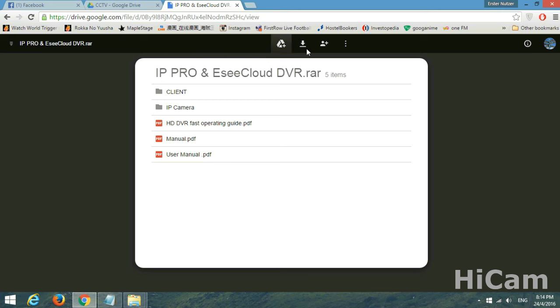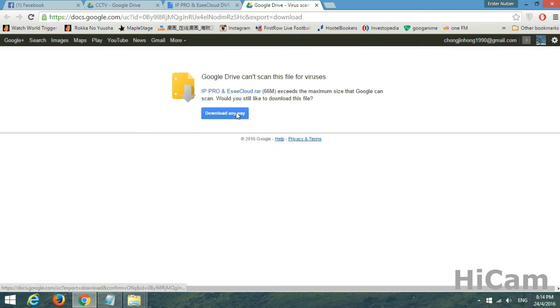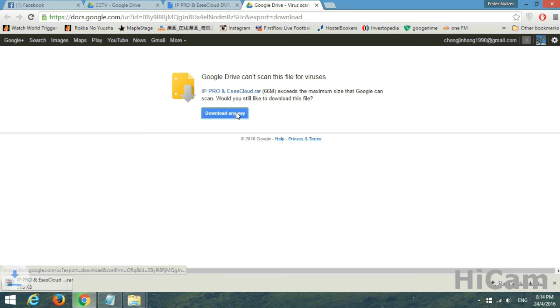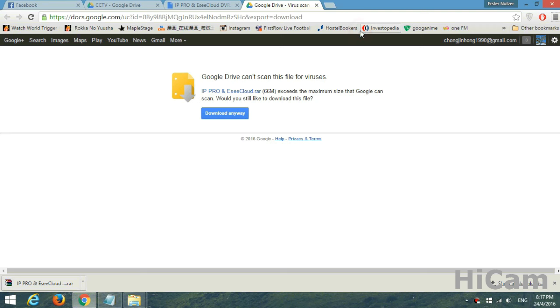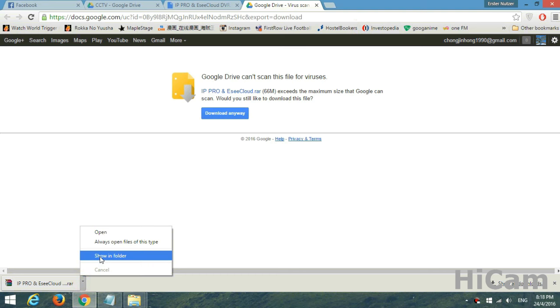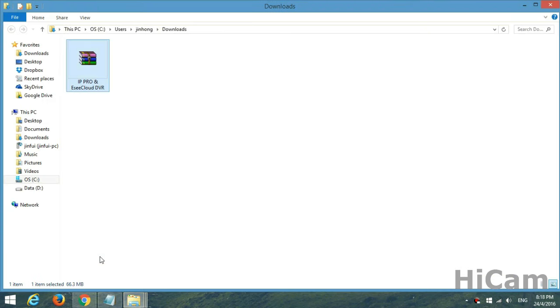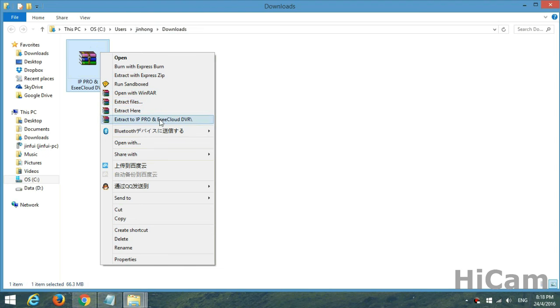Cloud DVR — proceed with the download, download anyway. We are downloading the file now; it will take a couple of minutes until the file is finished. After the download is done, please go into the folder. There you go — this is the file which we have downloaded.